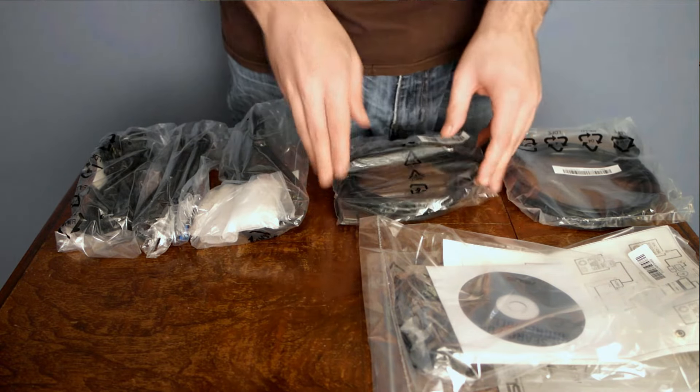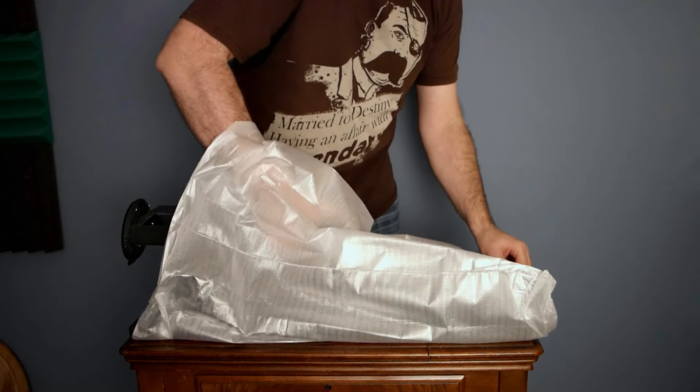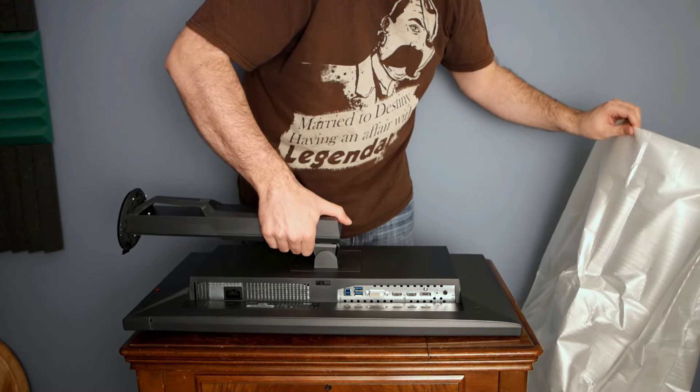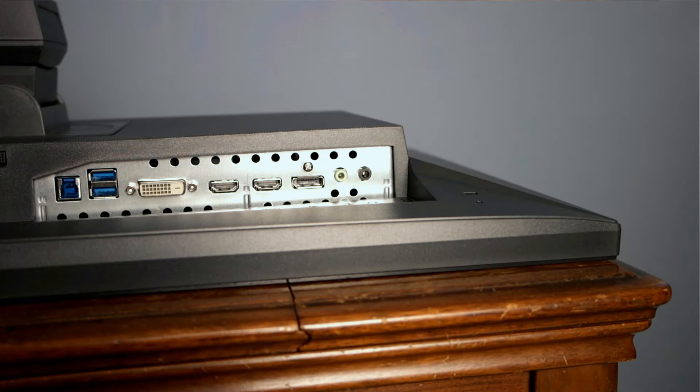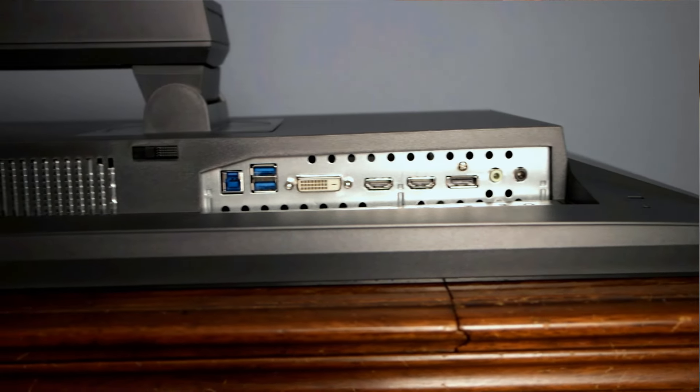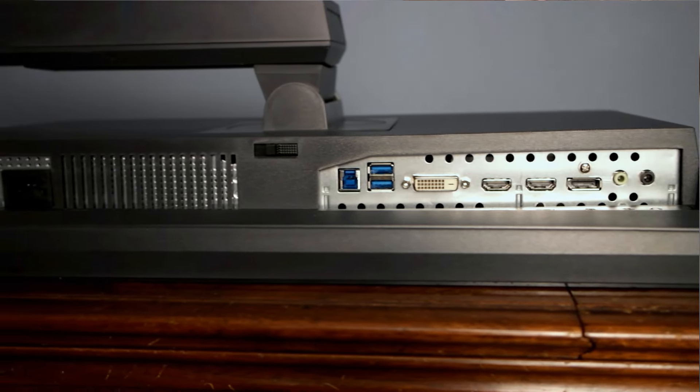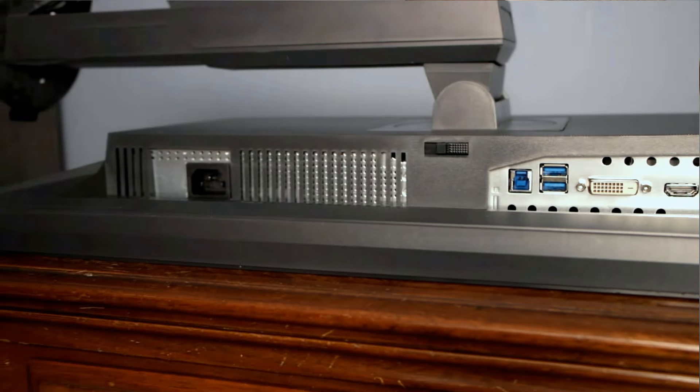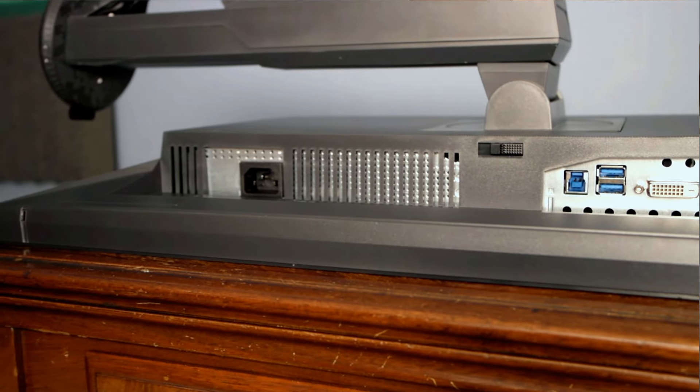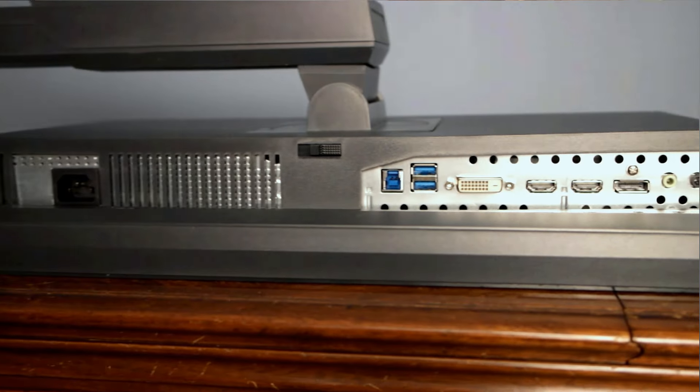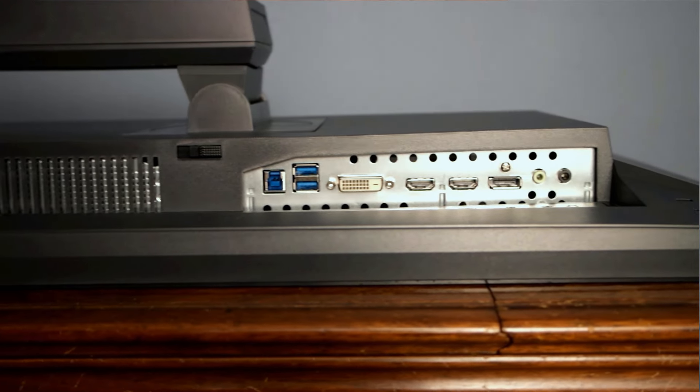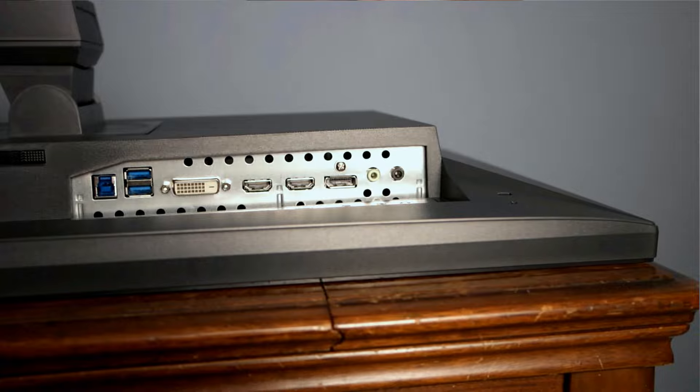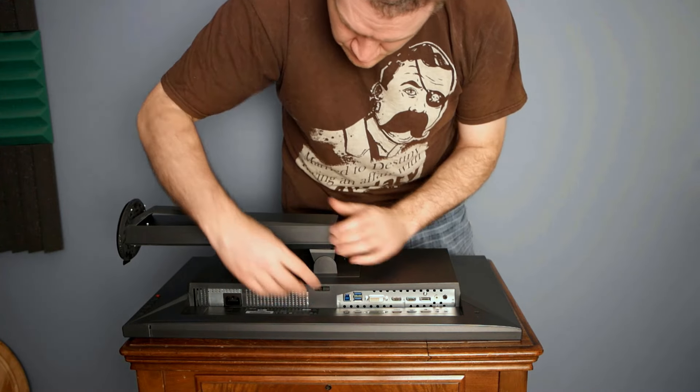The monitor itself is in a protective bag that just slipped over the whole monitor. Once removed, you can see all of the connectors that are on the MG278Q. Starting from right to left, you can see the audio extension and headphone jack, DisplayPort 1.2, one HDMI 2.0, one HDMI 1.4, and a DVI connection. There's also two USB 3.0 ports that also have quick charging. And finally, the power connector on the far right end of the back.